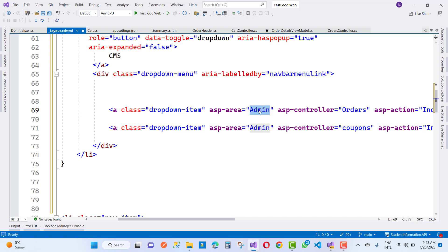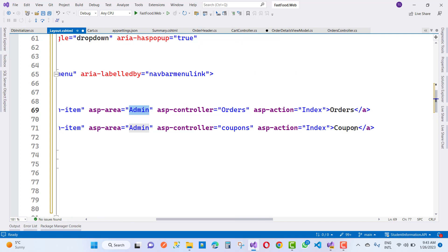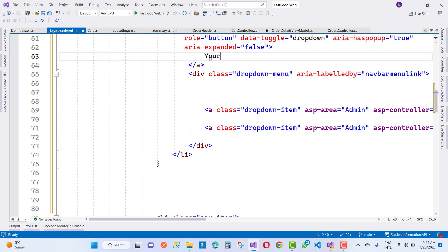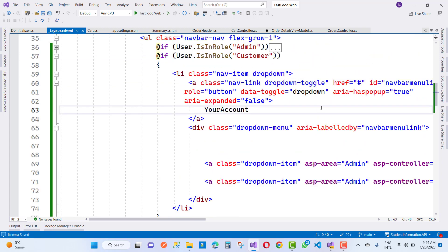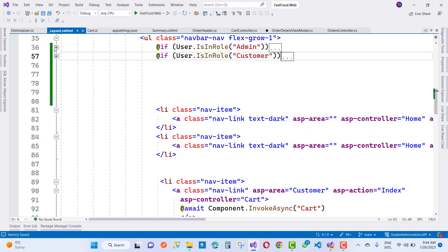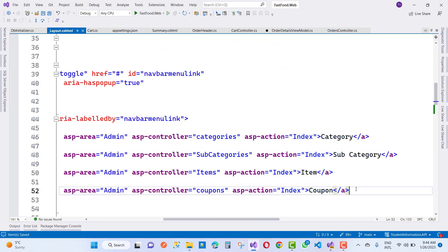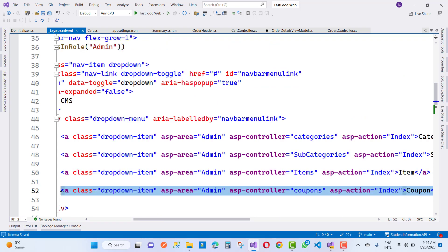Now save this and run your project. In the CMS, just change the name to 'your account'. We have changed some details for the customer.